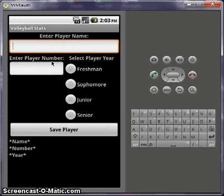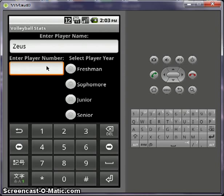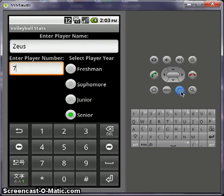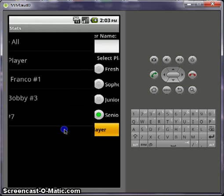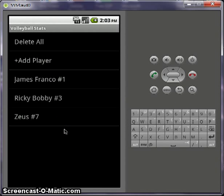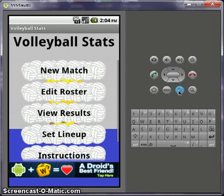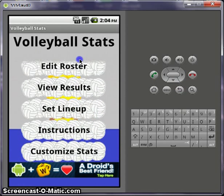I'm just gonna add Zeus, number seven. Doesn't matter. Save player. Now that you have your players saved, enter your match stats. Here I've got some instruction links and stats.